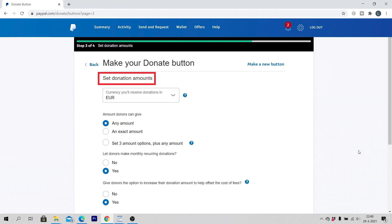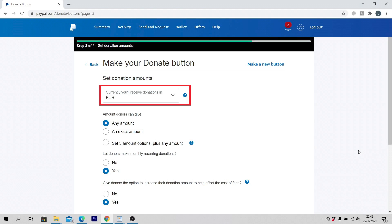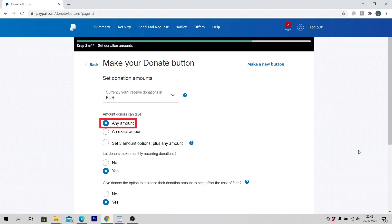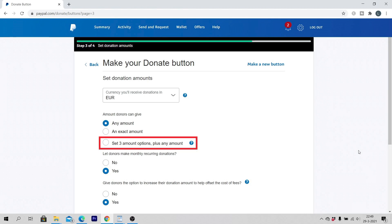Set donation amounts. Select the currency you will receive donations in. Select the amount donors can give: any amount, an exact amount, or set three amount options.